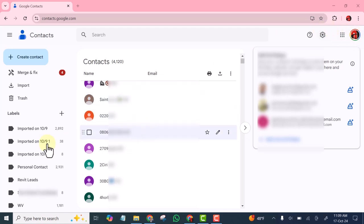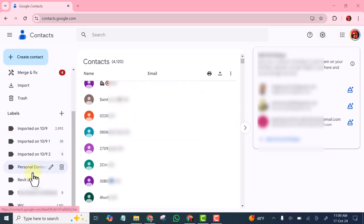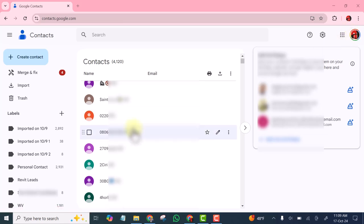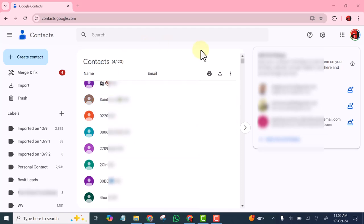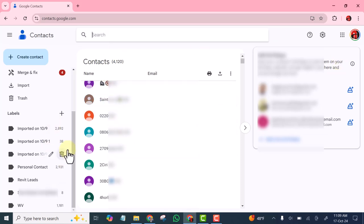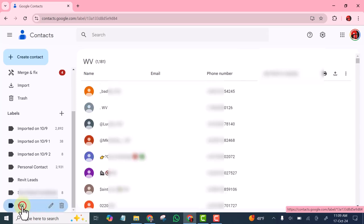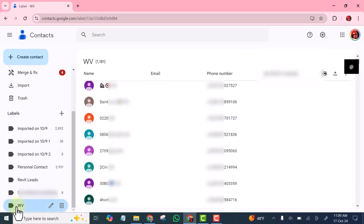Right now I'll be moving some of my contacts from this email address to my second email address. Watch me as I'm going to do it now — all these contacts to my second email. I will open this one; this is one label. You can see I have several labels here.